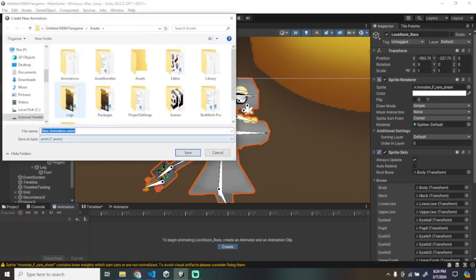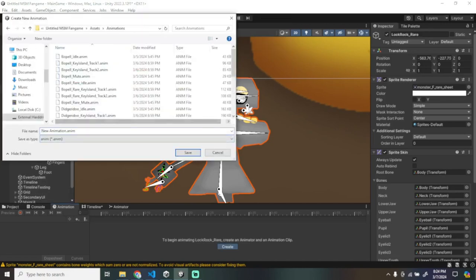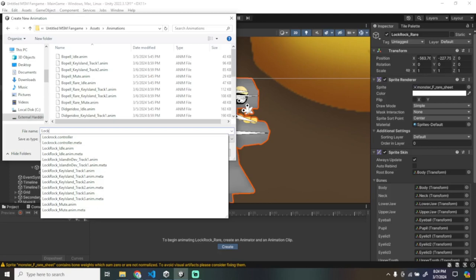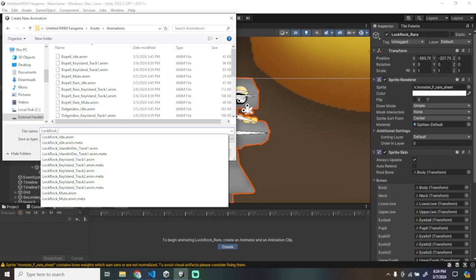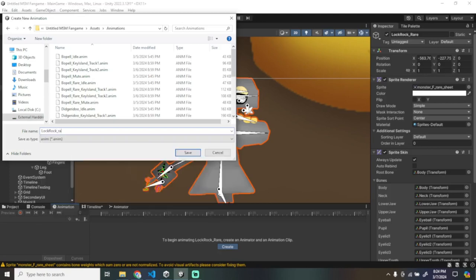You can now start animating. Here's a timelapse of me creating the idle animation for Rare Lock Rock.